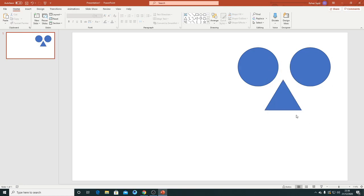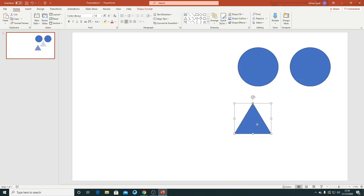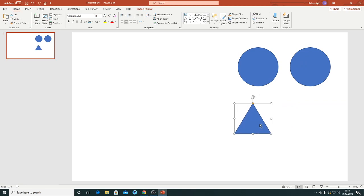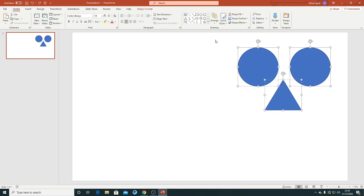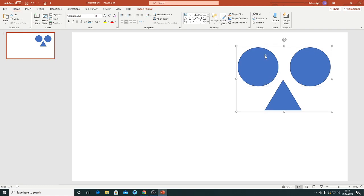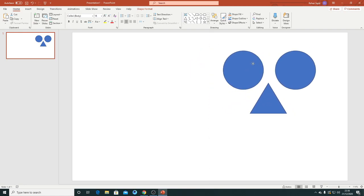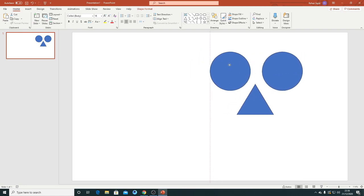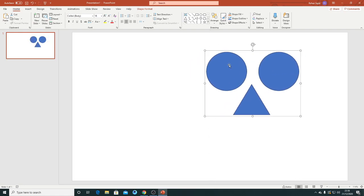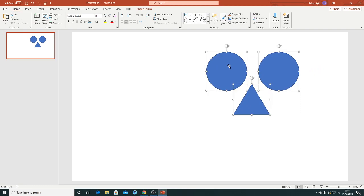So the shortcut keys for group and ungroup is Control A for selecting all the three objects and Control G for group. And if you want to ungroup it, Control Shift and G.